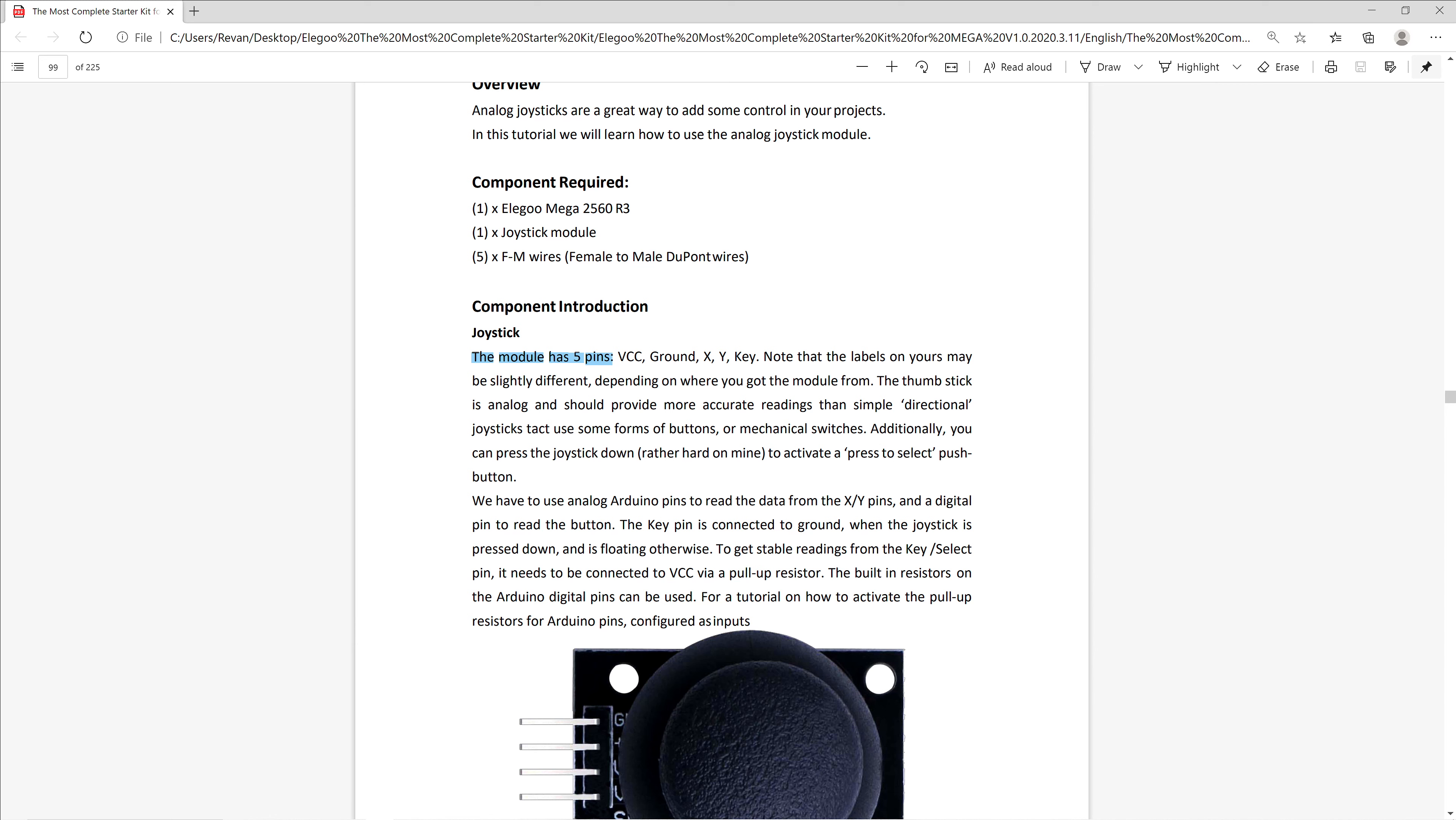Those pins are the VCC, which is voltage common collector, a ground pin connector, a pin connector that connects to what our X axis will be for the joystick, a Y axis pin connector, and one more pin connector called key or select for when we push our joystick in.